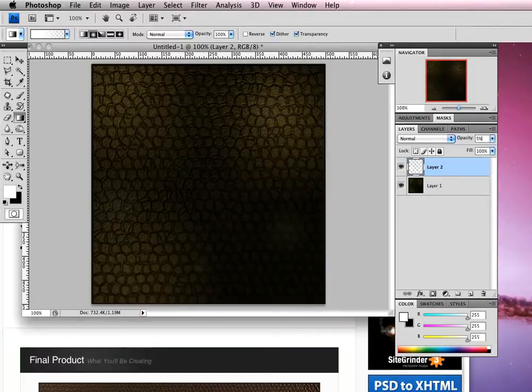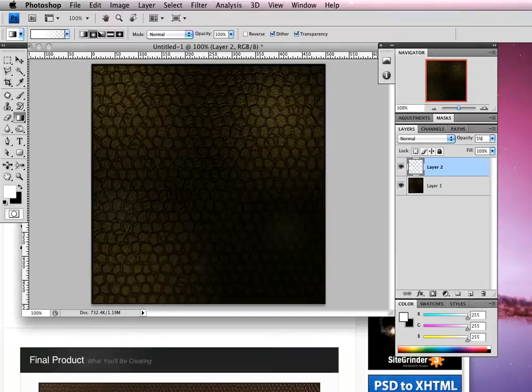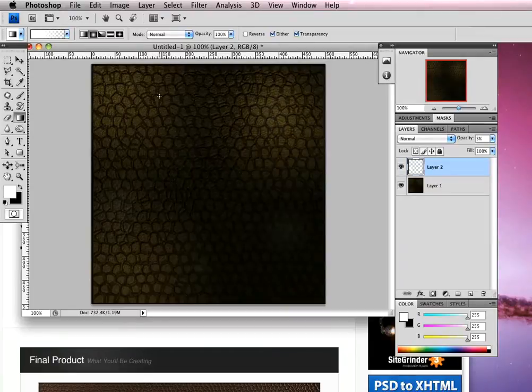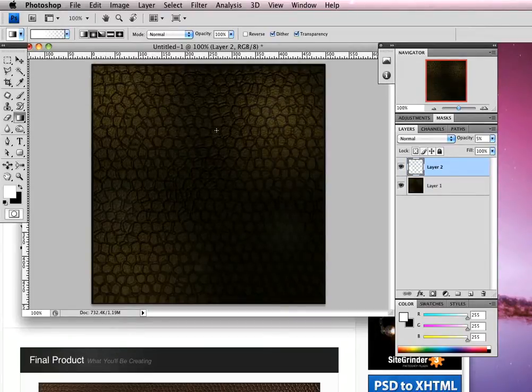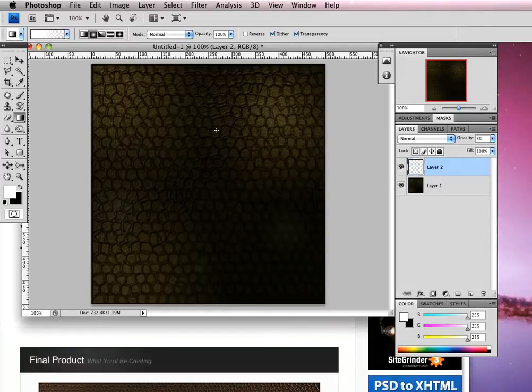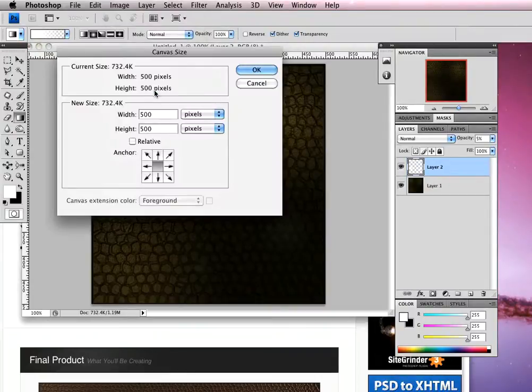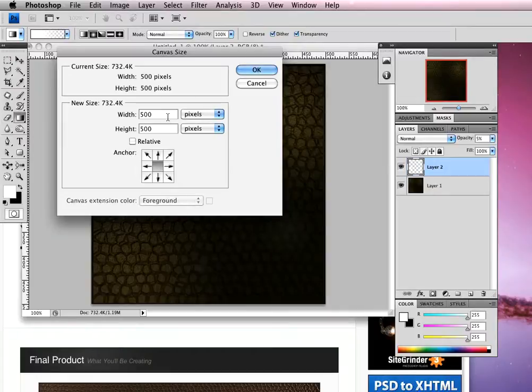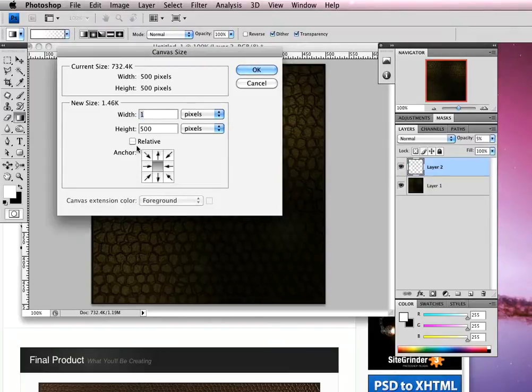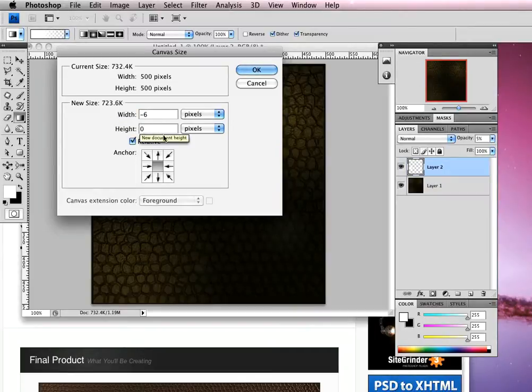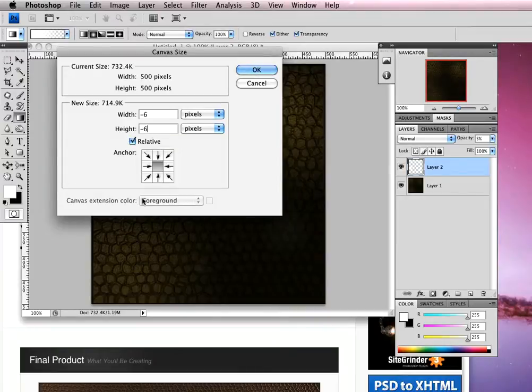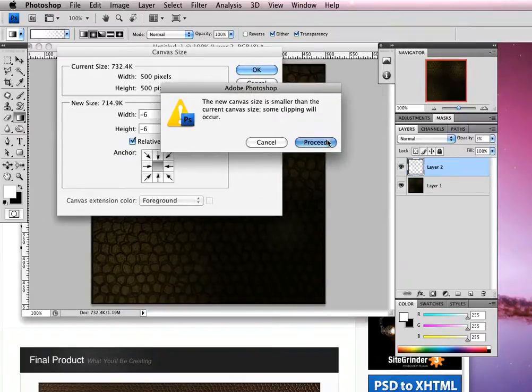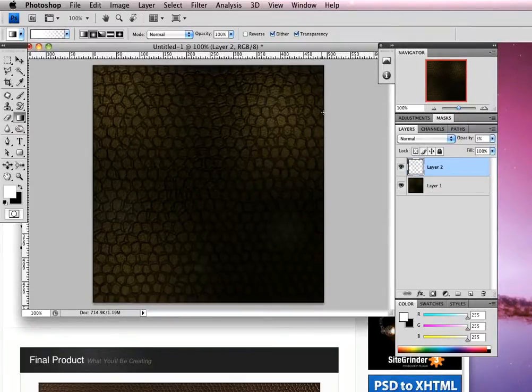Next thing we're going to do is address the border. The lighting effects have created a border around our image and you might want to remove that. Head up to image, then canvas size. Select relative, then set width to minus six pixels and height to minus six pixels. Click OK and proceed. You can see we've just cut off that border that was created from the lighting effects.